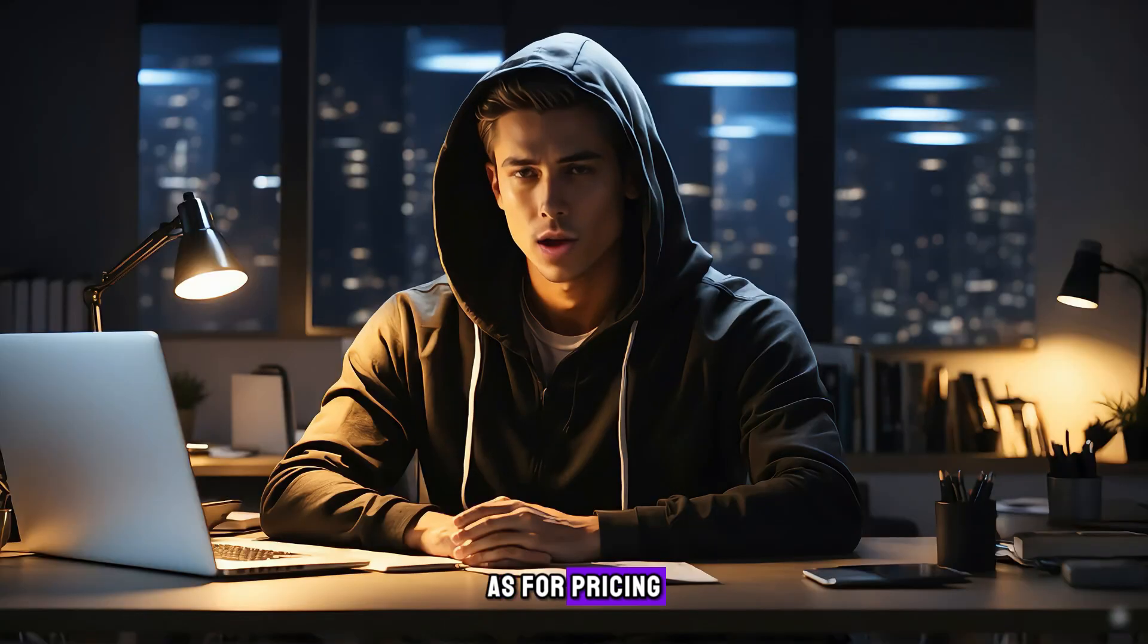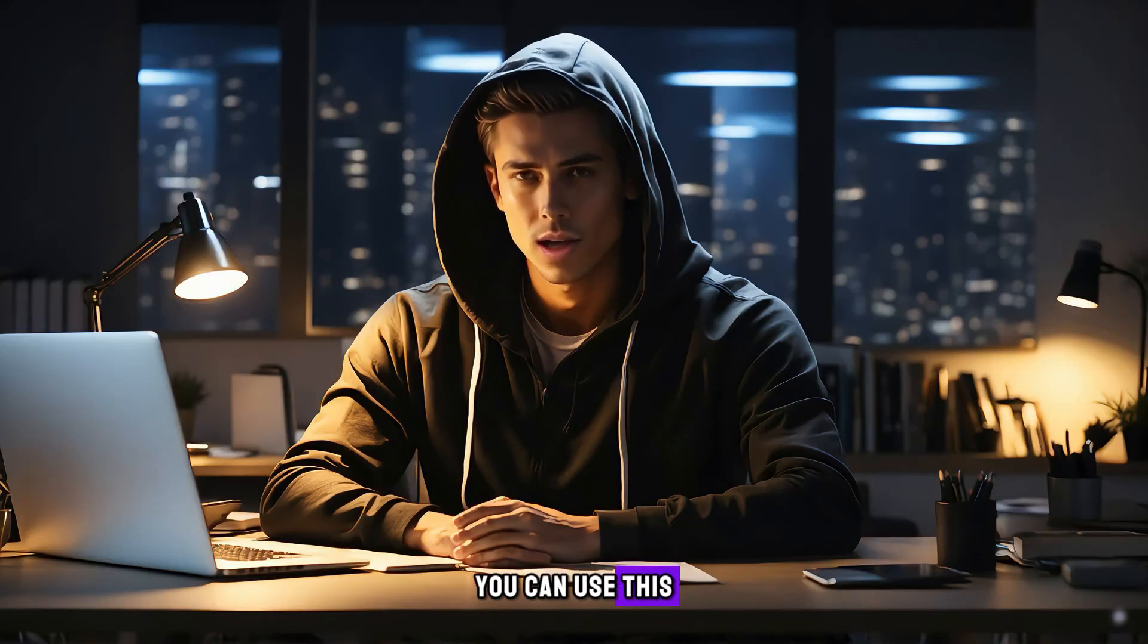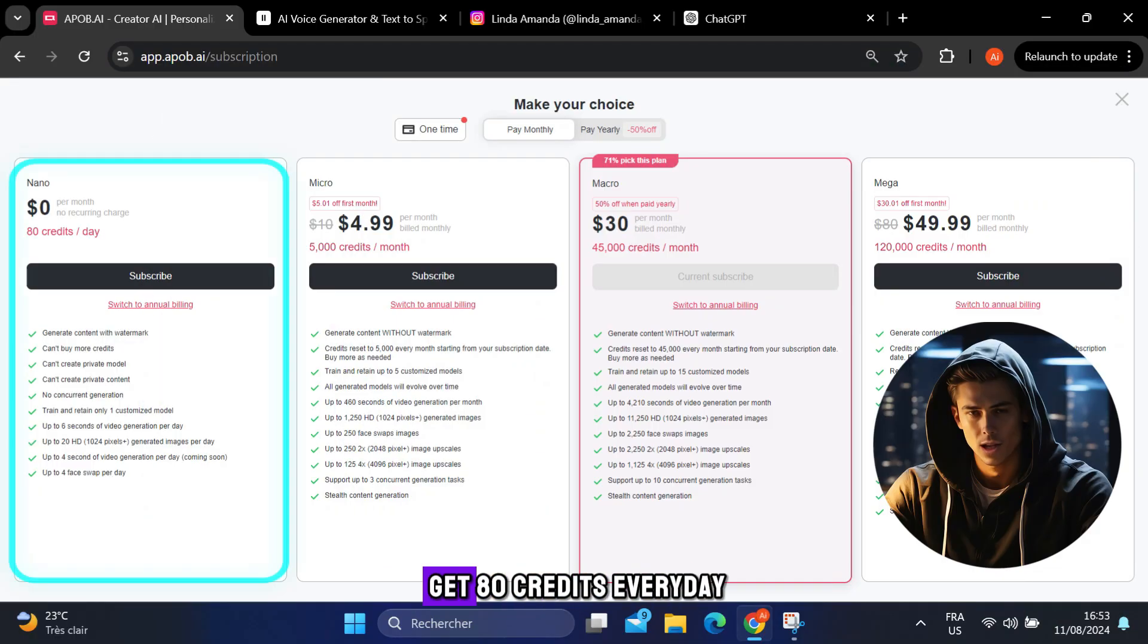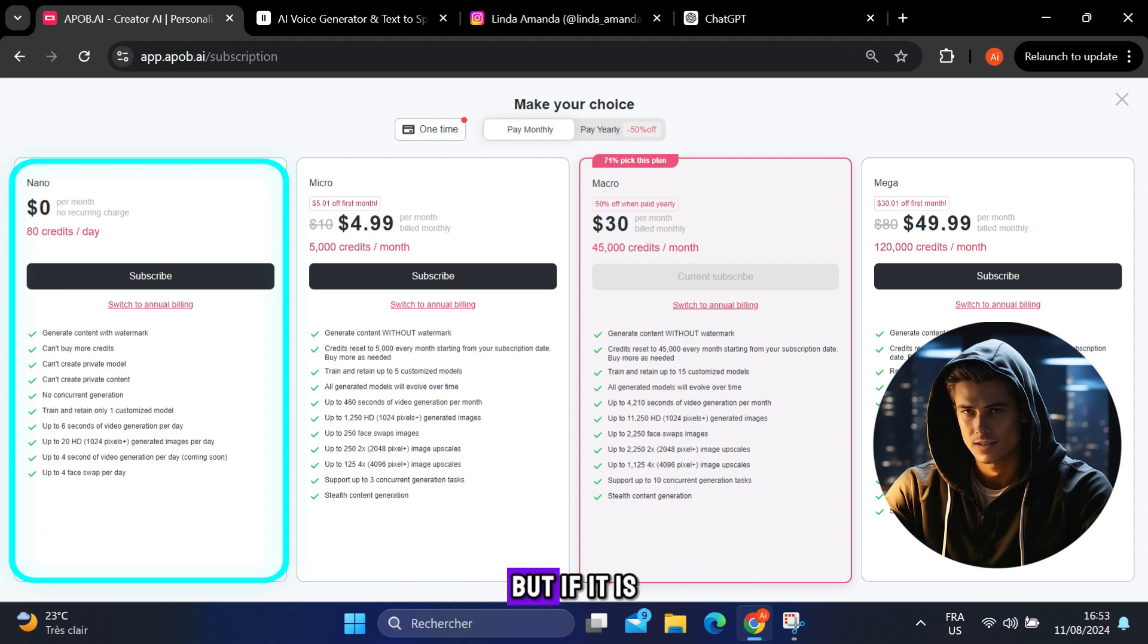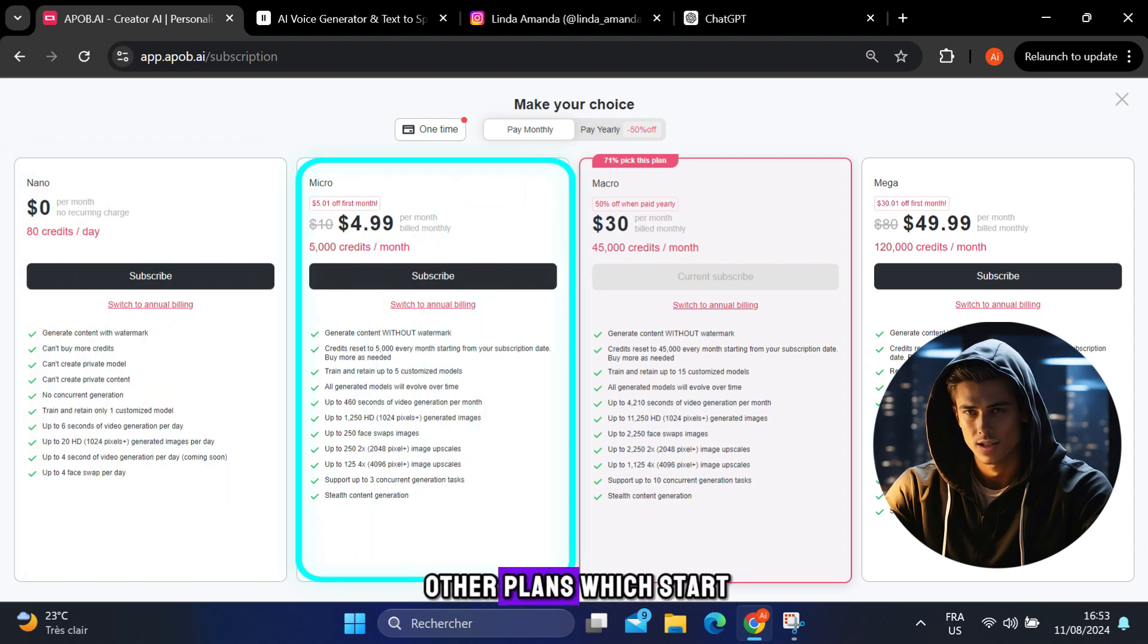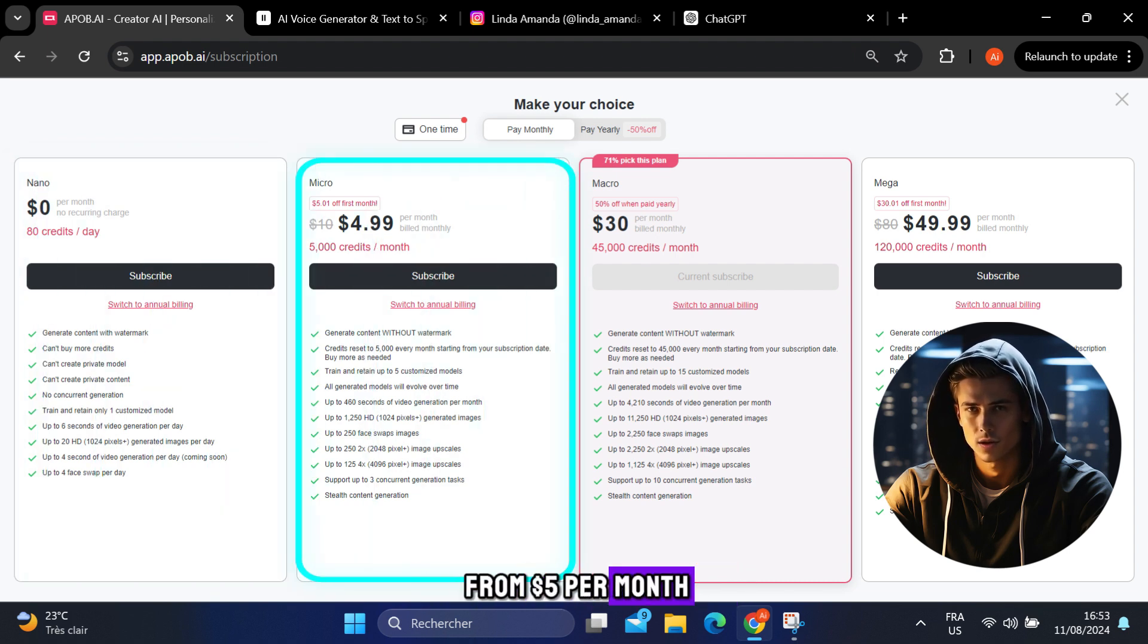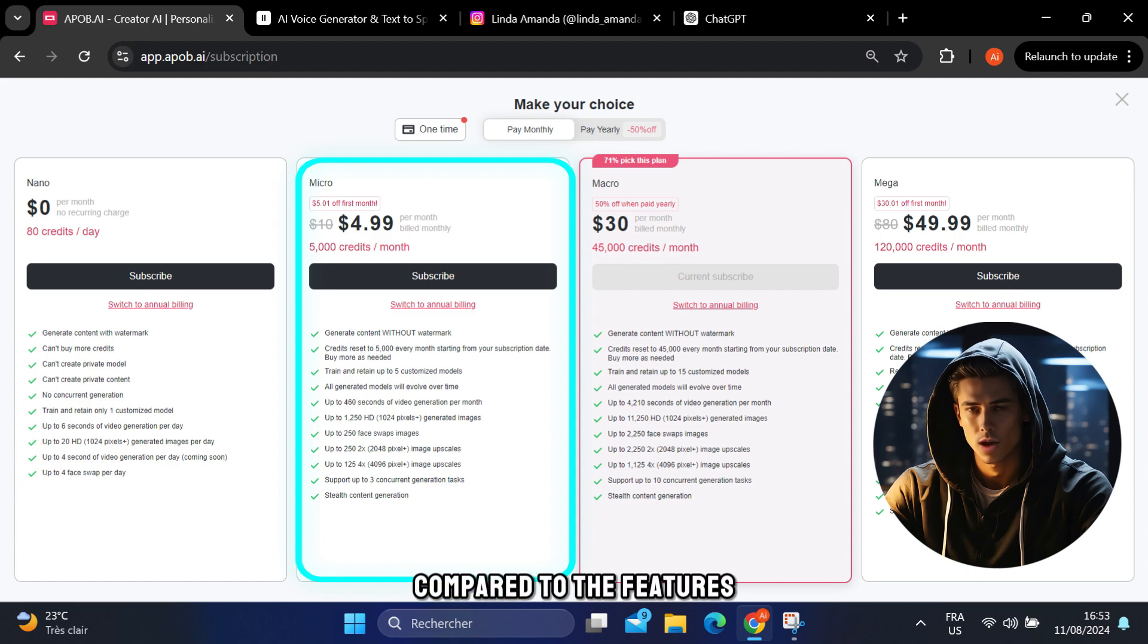As for pricing, you can use this tool for free and get 80 credits every day, which reset every 24 hours. But if it is not enough, you can try their other plans, which start from $5 per month, which is a very small amount compared to the features that the tool offers.